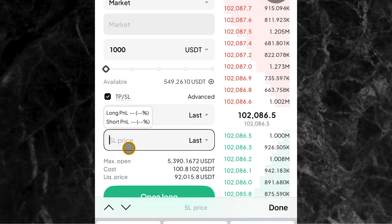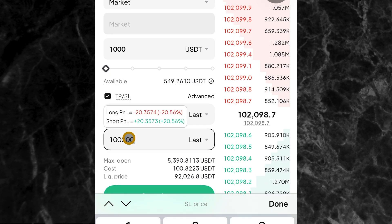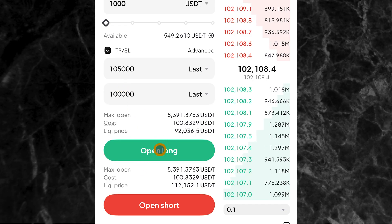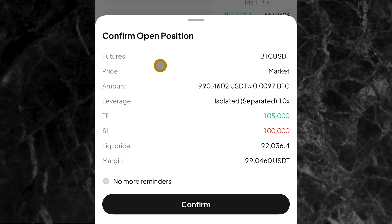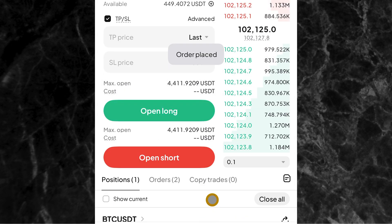The next one is to come here to stop loss. For stop loss, let's say I want to put it at $100,000 — I'll just put it there. For stop loss, I'll be losing about 20%; you can see at the top under long P&L, I'll be losing 20%. Once you're okay with the take profit and stop loss you've set, just come here and click on open long. I'll click on it, and right here it shows you the summary of everything you've entered — make sure you always go through this to confirm the right values. Once you've checked everything, just click on confirm. And just like that, you've entered the trade.